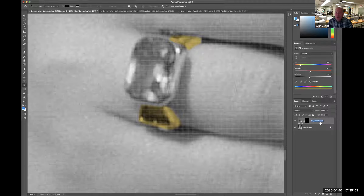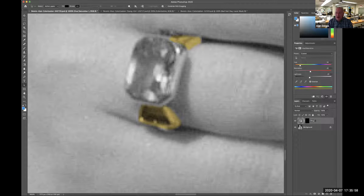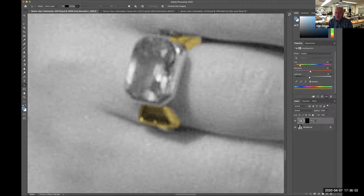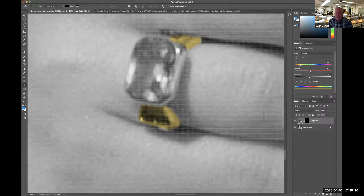I don't want the layer named 'hue saturation,' so I'm going to name this 'ring gold.' I can turn that off and on — it's non-destructive editing because I can toggle it. Now I'm going to make the gem.